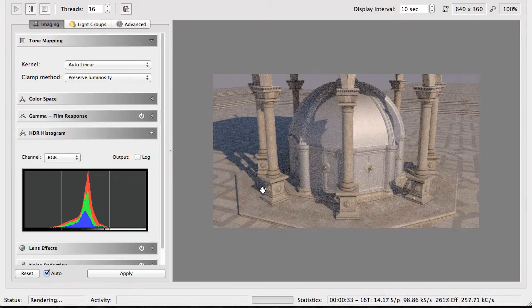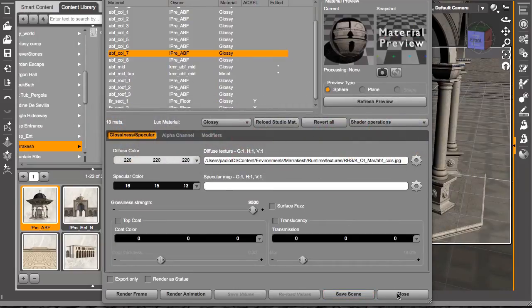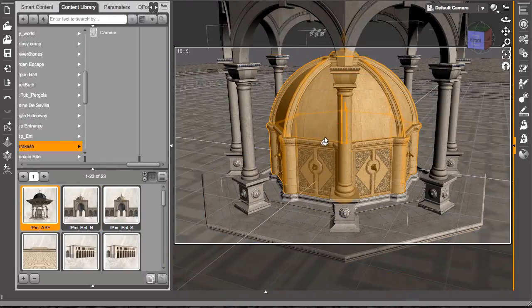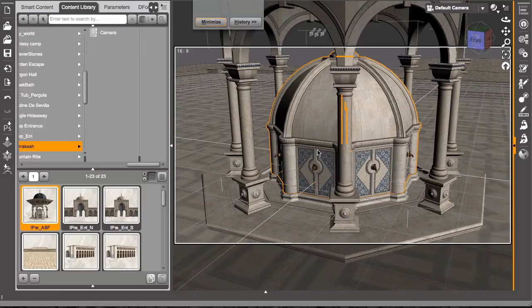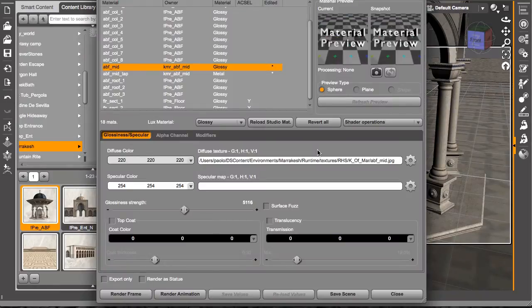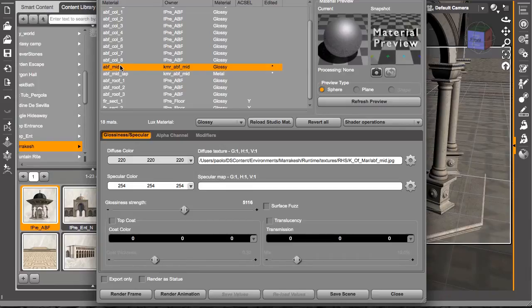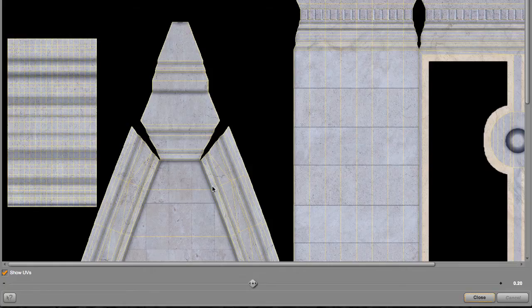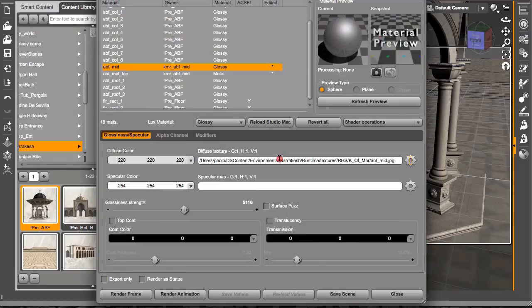Let's go back to Studio and verify that the texture is exactly there. If I close Reality and highlight this material, we can see that the texture is present. I can call Reality, and by calling Reality with the material highlighted I'm automatically brought to the material editor, where we can verify through the texture viewer that it is showing correctly.